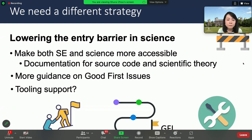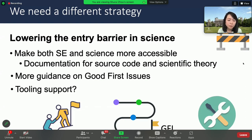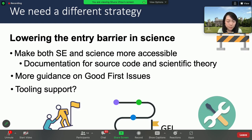As a software engineering researcher, an open question rises naturally: can we design some tools to automate the documentation processes that connect both code and theory?